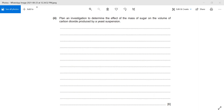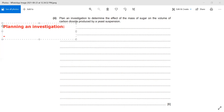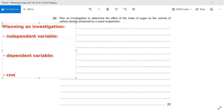Whenever we are planning an investigation, what is very important is to talk about variables. We will consider the independent variable, the dependent variable — which is the outcome of the experiment — and controlled variables, which are the ones we keep constant.